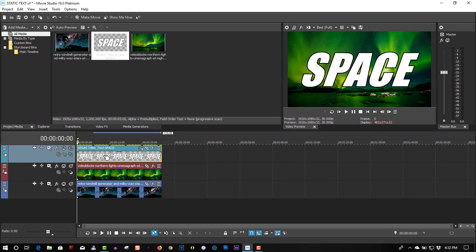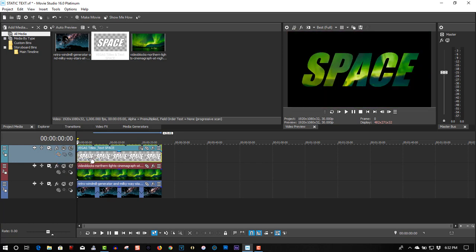So in the first track go to compositing mode, so you can multiply the mask. The second track make compositing child.